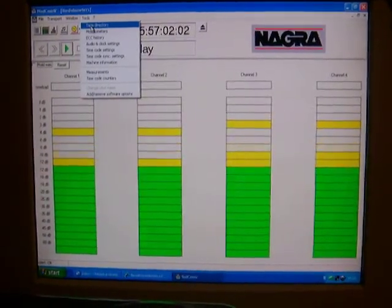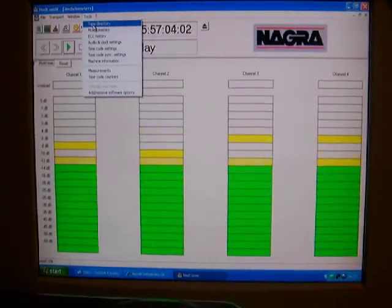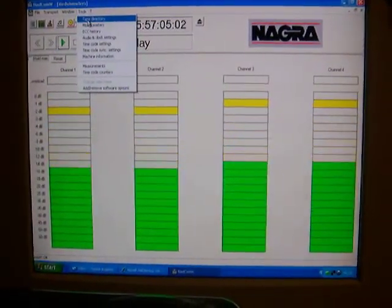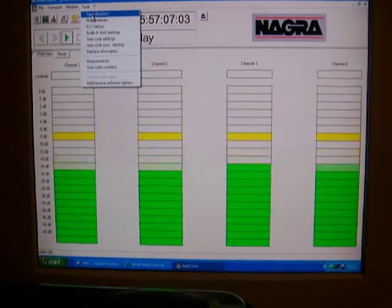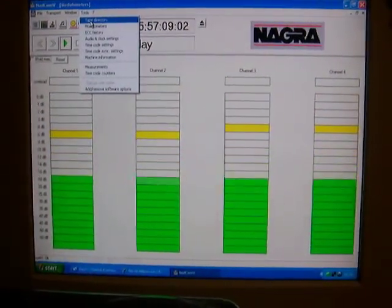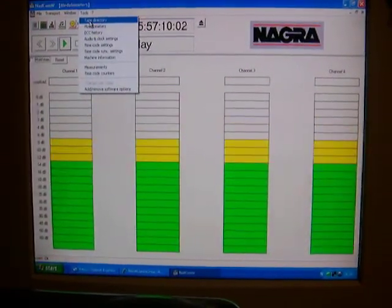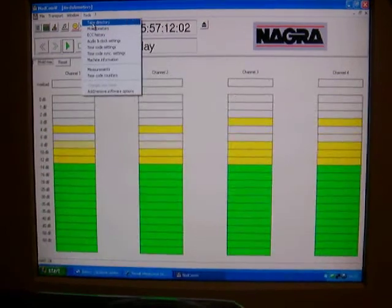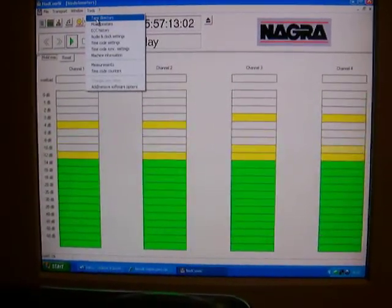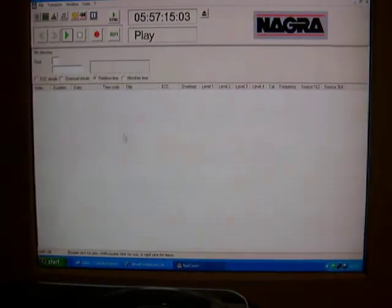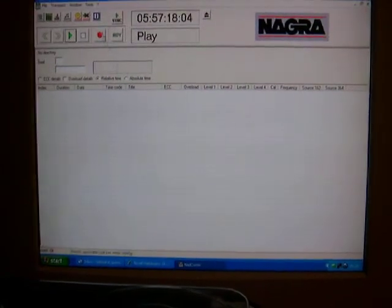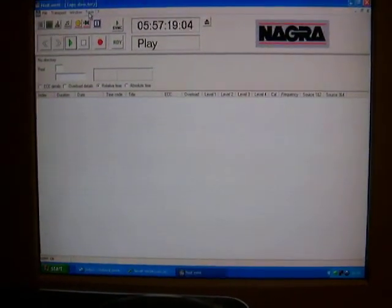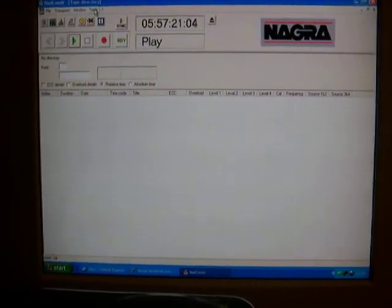The Nagra-D is able to hold directories of particular tracks of music, so when it's been used on location, it's an easy way of locating tracks. At the moment there's nothing on the index because I haven't put any data on there.